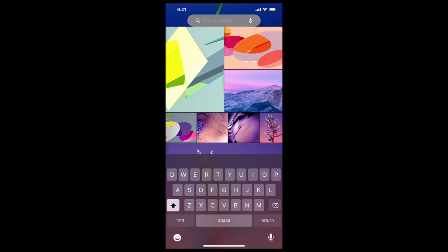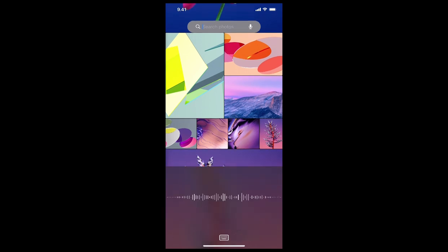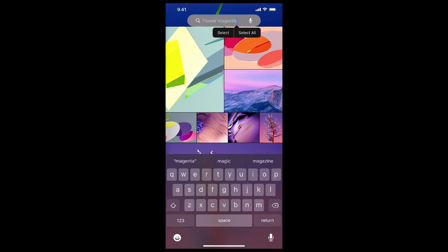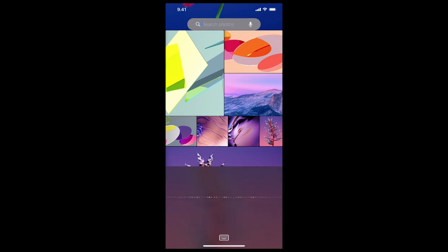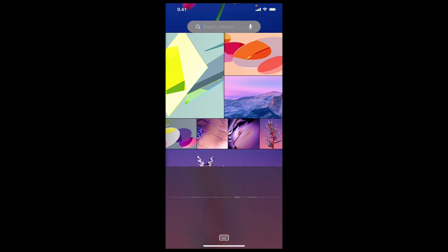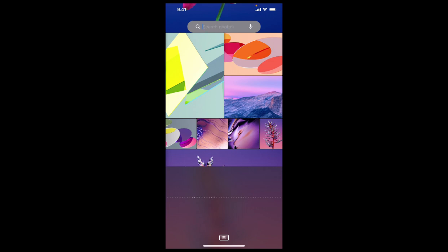Now we are going to give the voice input by tapping on the mic icon on the bottom right. Flower magenta. Let's do it again by tapping on the mic icon. Catalina. Flower pink. Flower magenta.